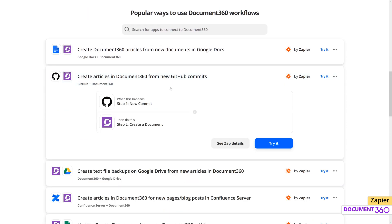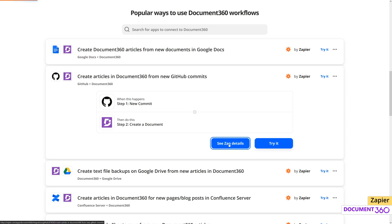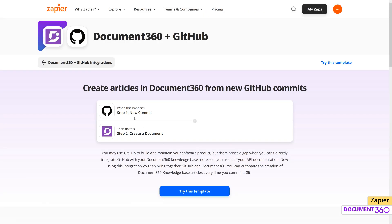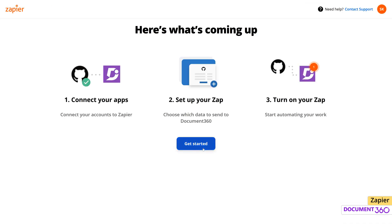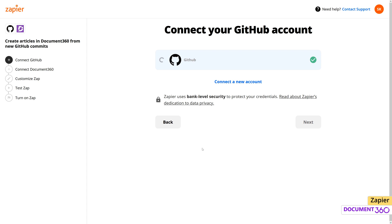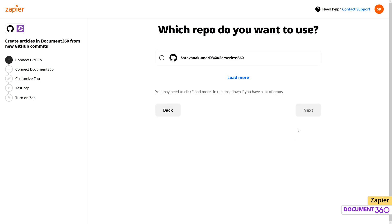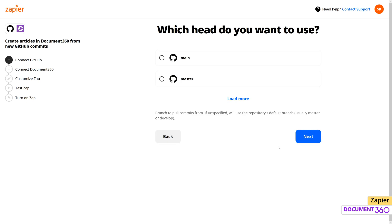If we look at the details for the Zap, we can see what it does. Whenever a commit is made — which is the trigger — the action performed will be to create a document. Let's configure Zapier to allow GitHub to talk with Document360. We'll need to select the repo we wish to use and the branch to pull commits from.